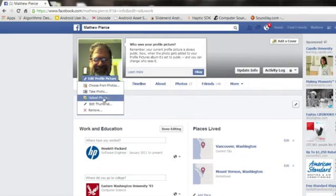Hi, I'm Matt and I'm going to show you how to center profile pictures in Facebook. First thing you need to do is log into Facebook and once you get in here, click on edit profile.